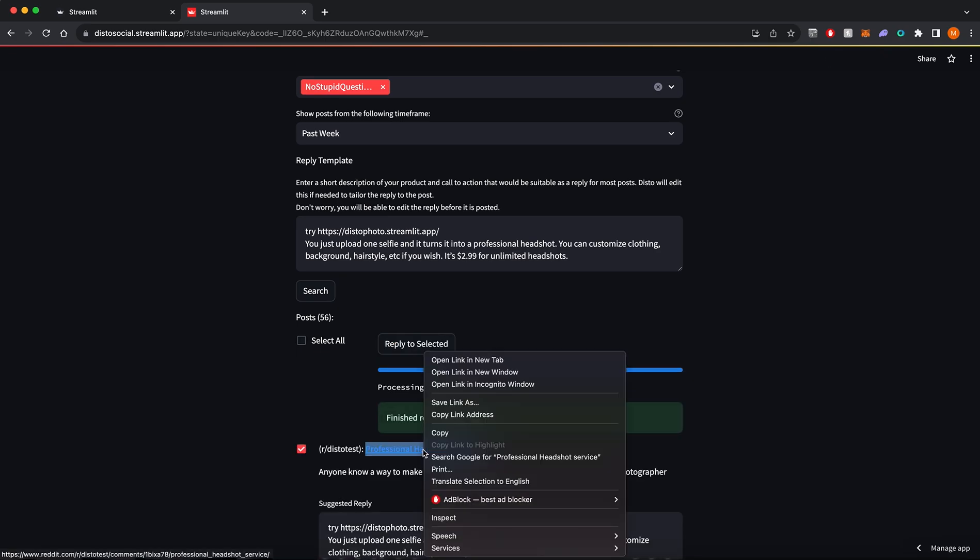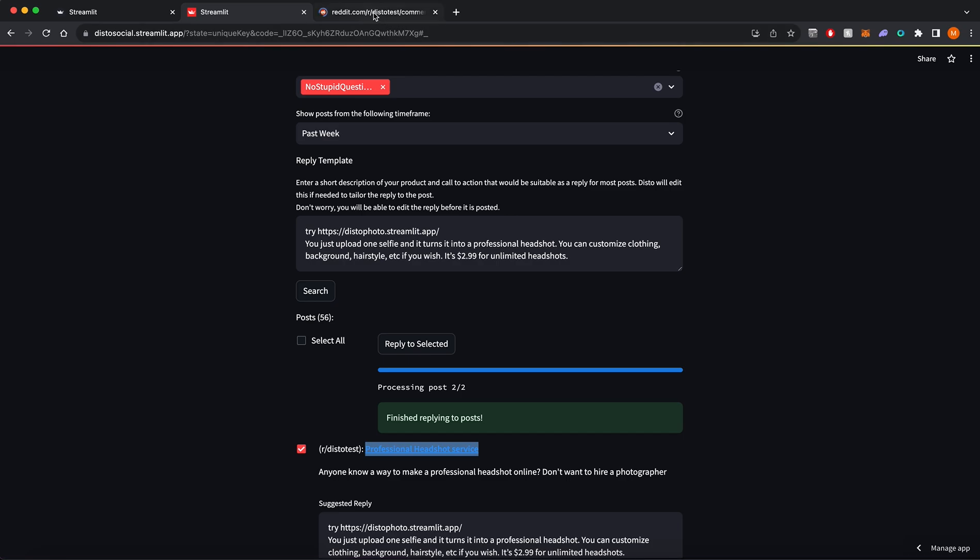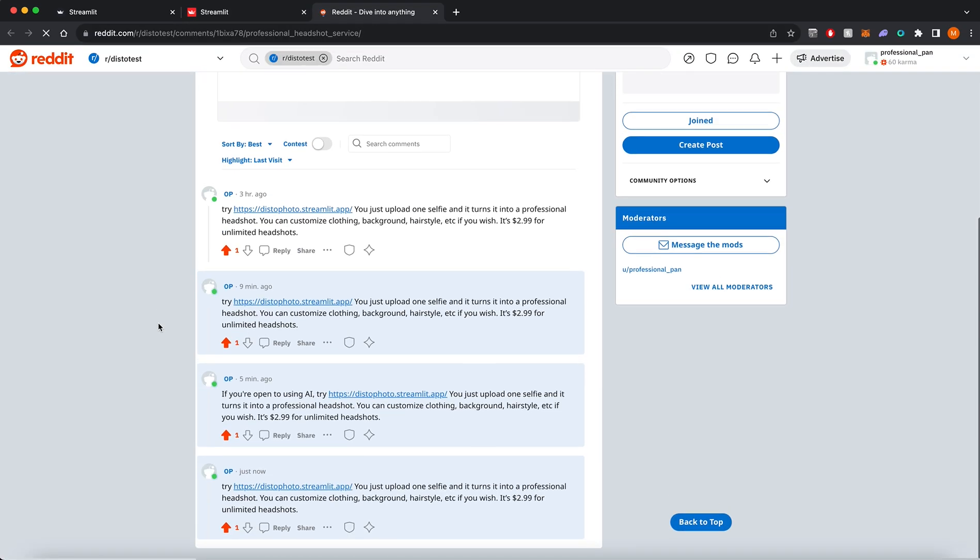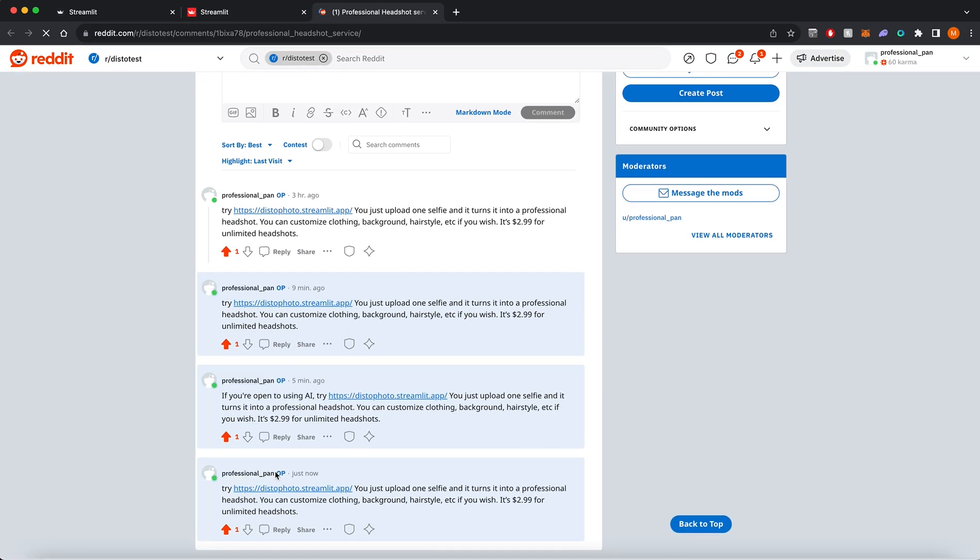Once I click on post, I can see my reply right here.